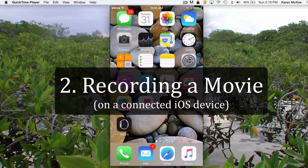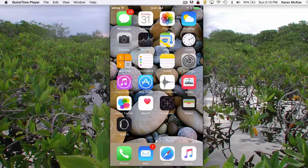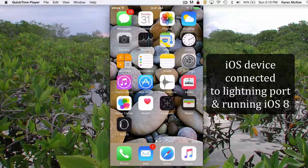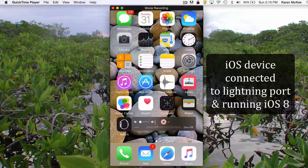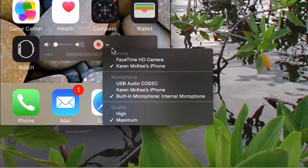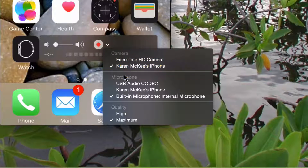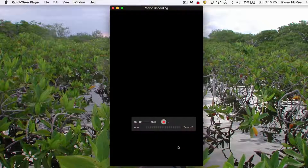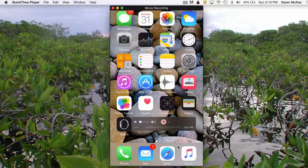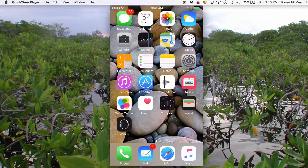You can also record anything running on an iPhone, iPad, or iPod Touch device that is connected to your computer via a lightning port and is running iOS 8 or later. I've just connected my iPhone, and so now I can select that phone to record video and audio. When I select the phone, we can see the screen in the QuickTime window.